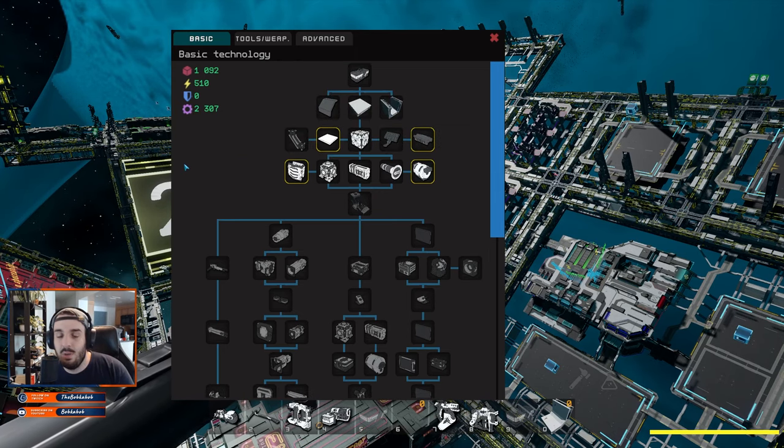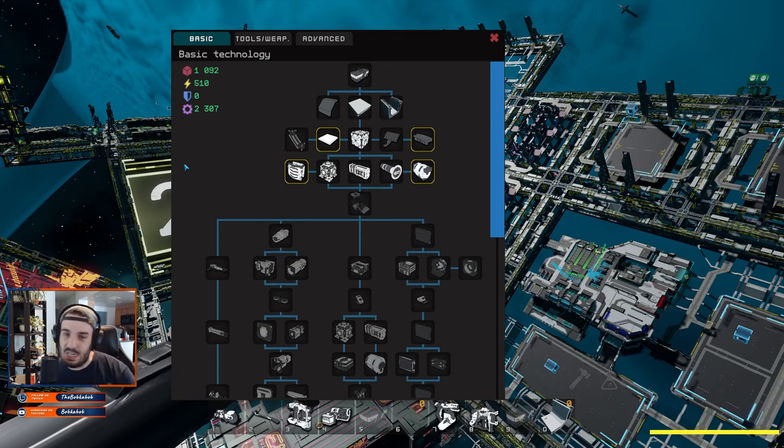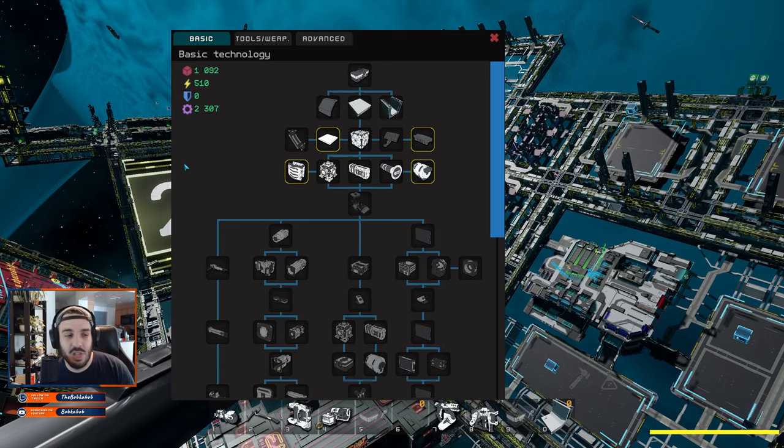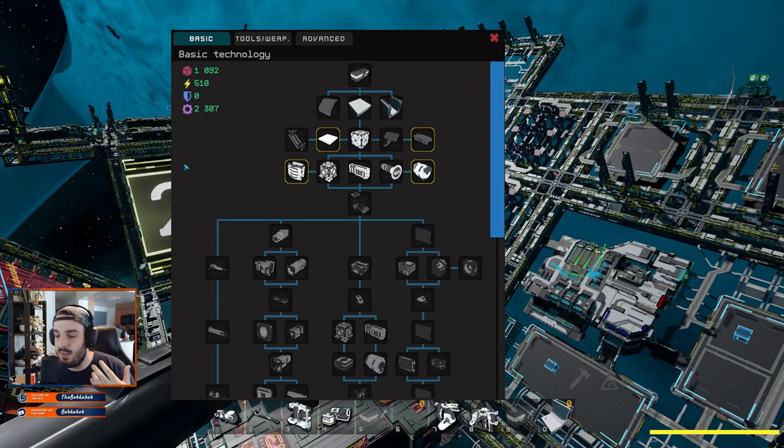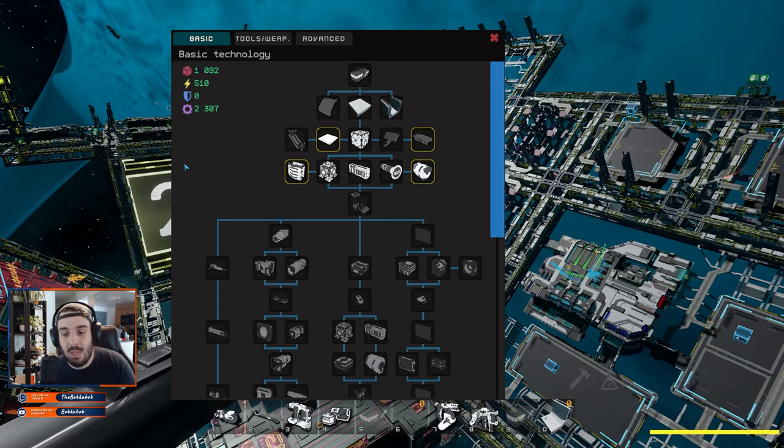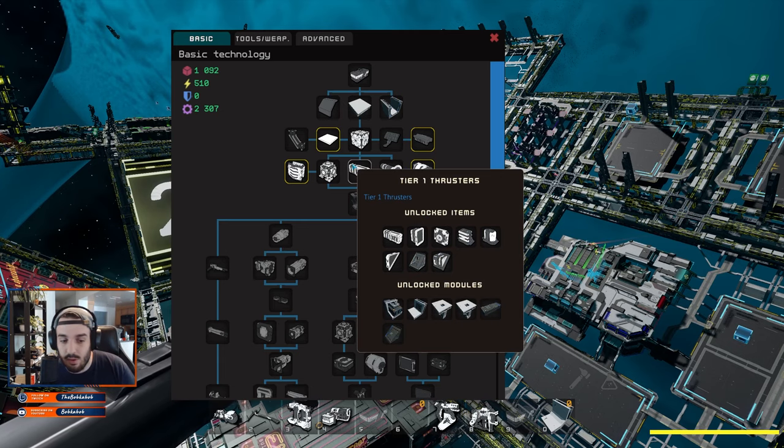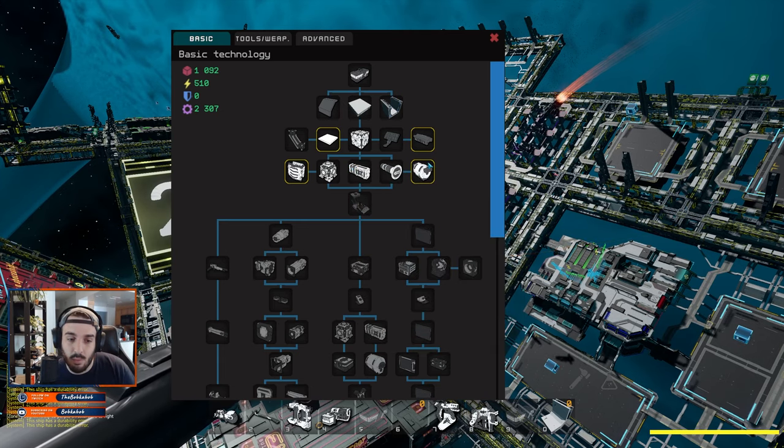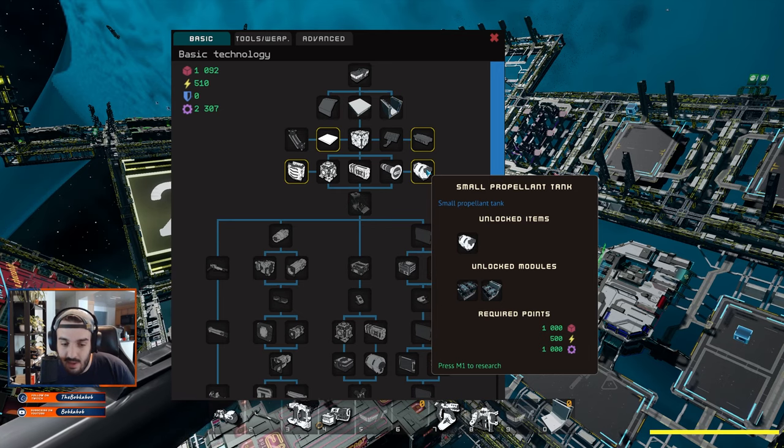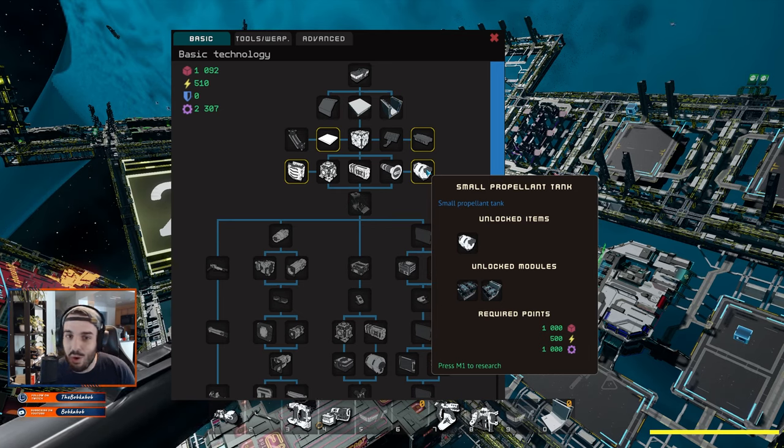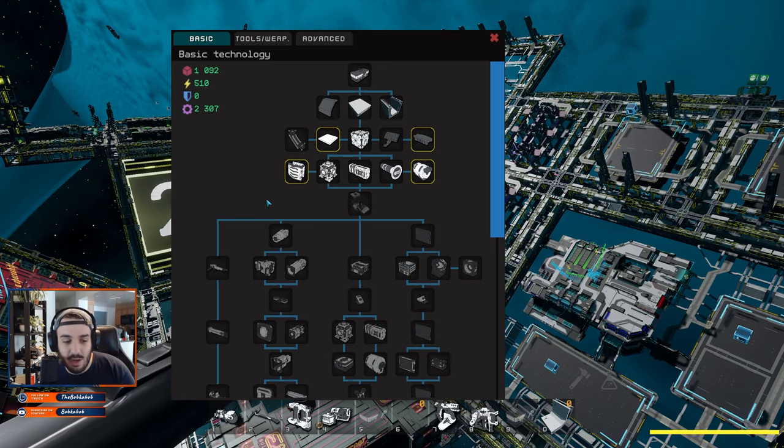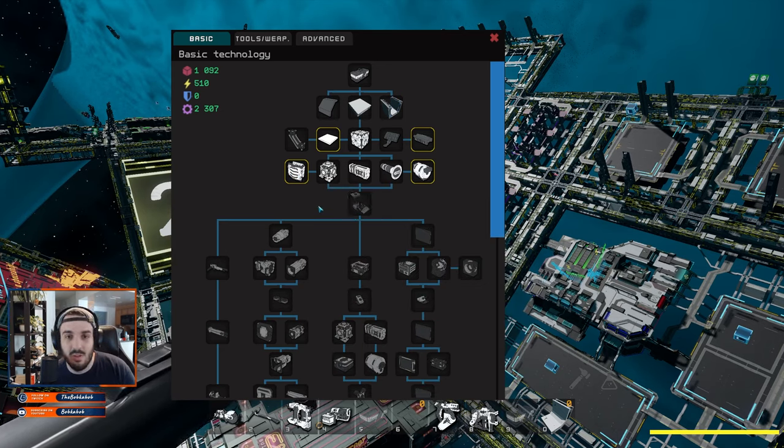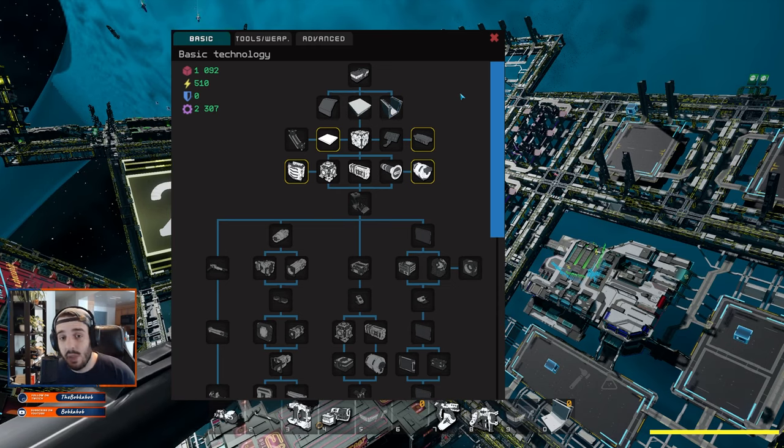Finally, the last one here is going to be your mechanical or gear research type. That's going to be pretty much anything for things that are mechanical in nature. Your thrusters, small propellant tank, and radiators. It's just going to be a demanded thing throughout the tech tree.